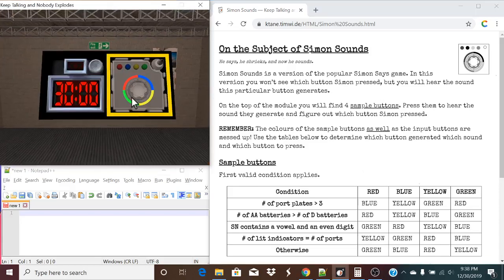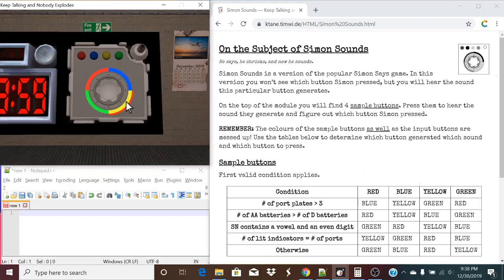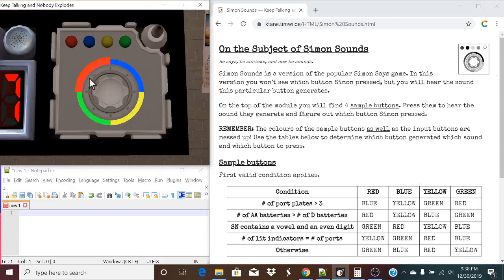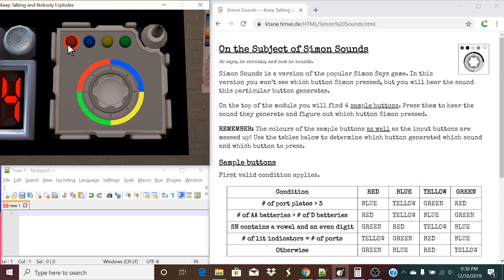Hello there, everyone. I'm GrazyKill, and today we are taking a look at Simon Sounds. This is a rather quite difficult, rather quite easy to mess up module, I will say.